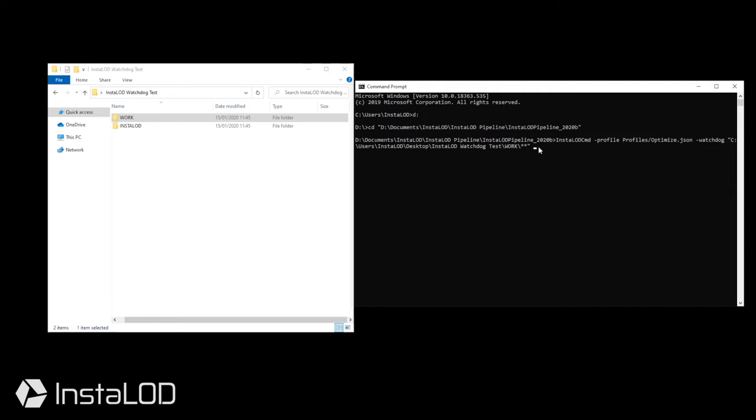Next I need to add a search pattern. This could be as simple as asterisk dot asterisk to allow any file to match and be processed, or I could add multiple different file formats. In my case, I will be using asterisk dot fbx to process only fbx files within the folder structure.